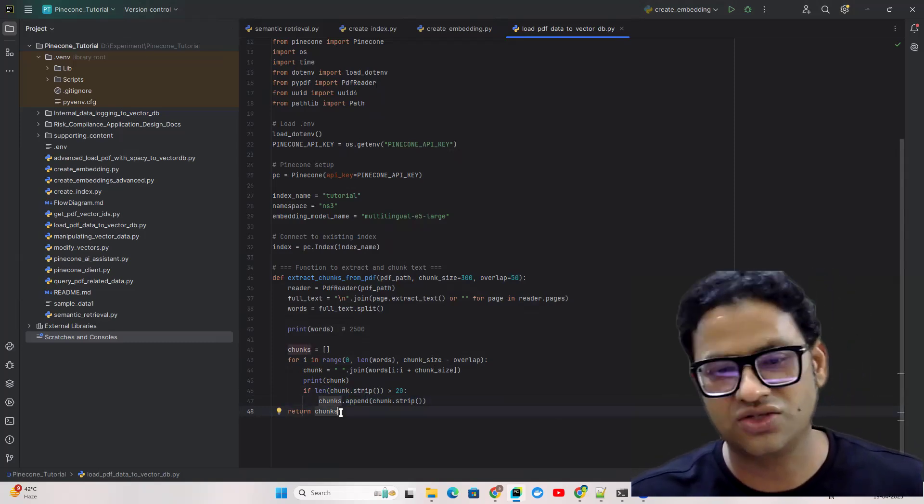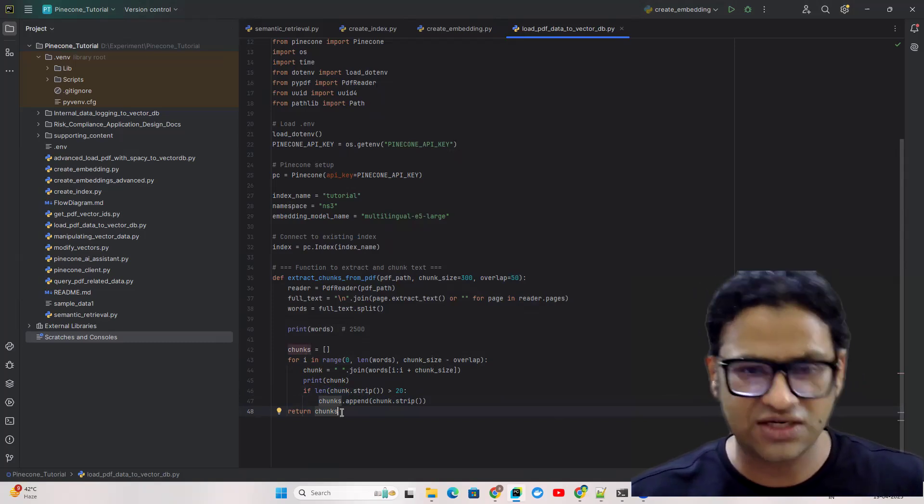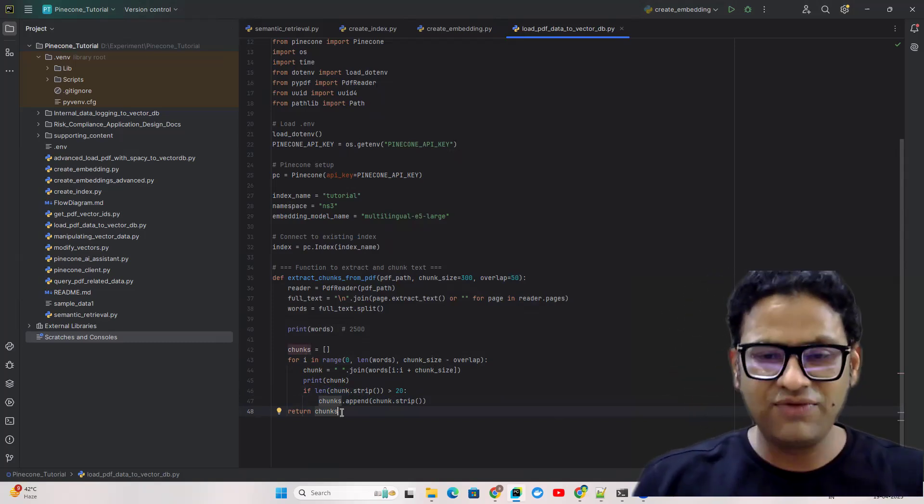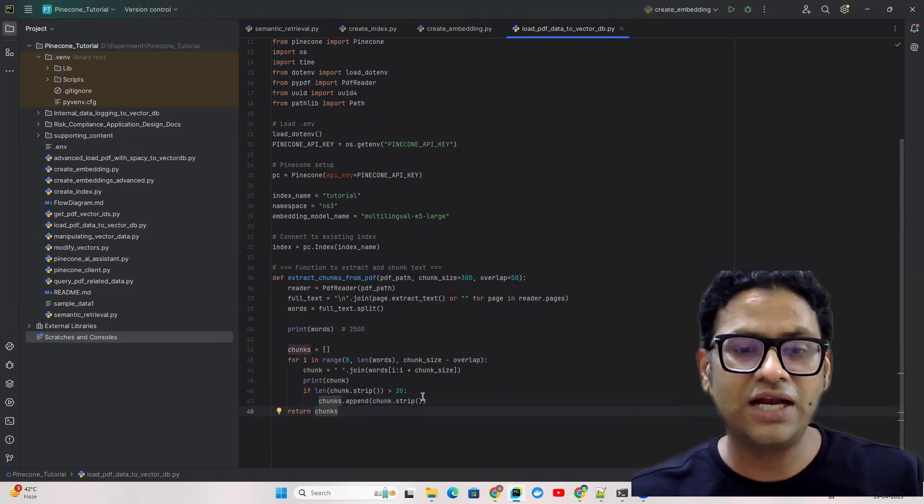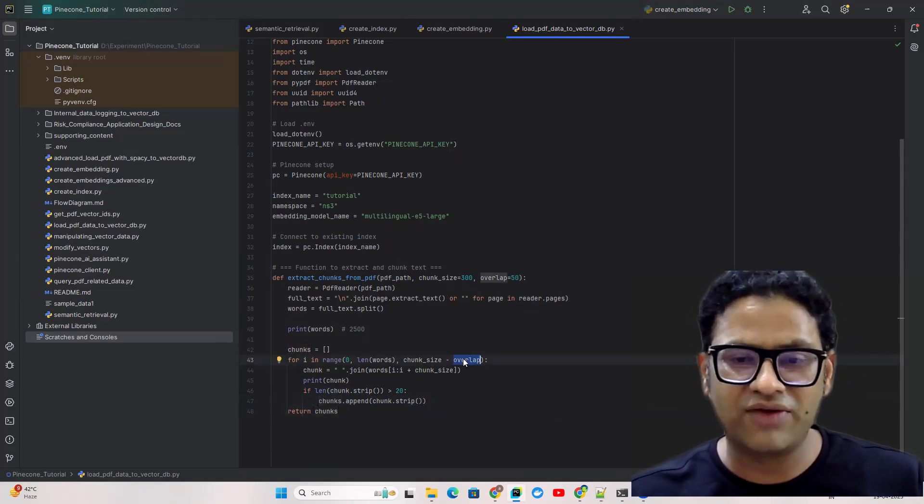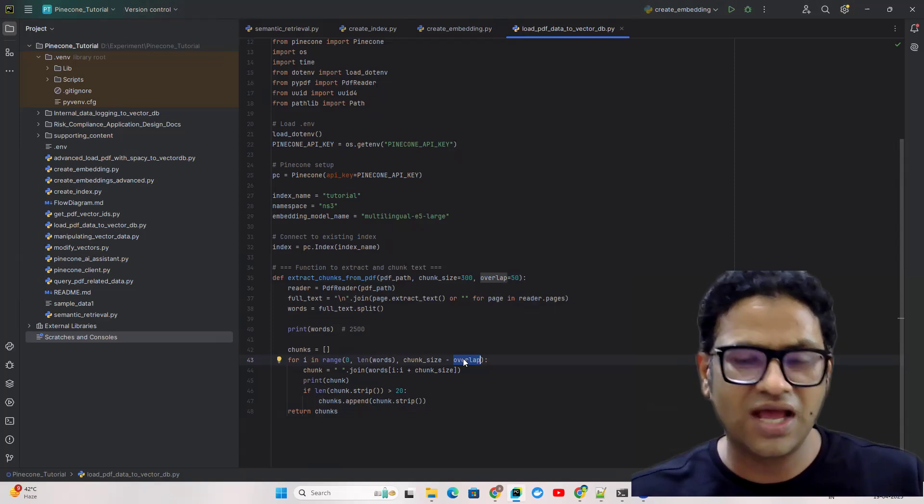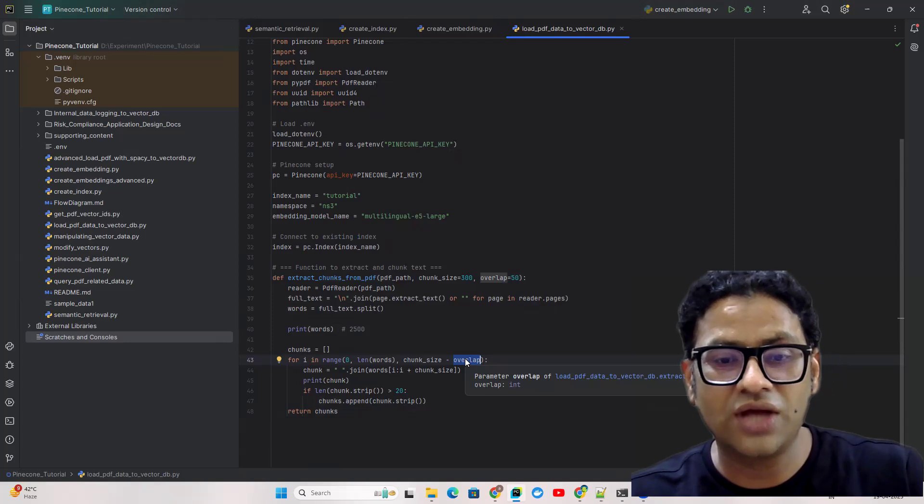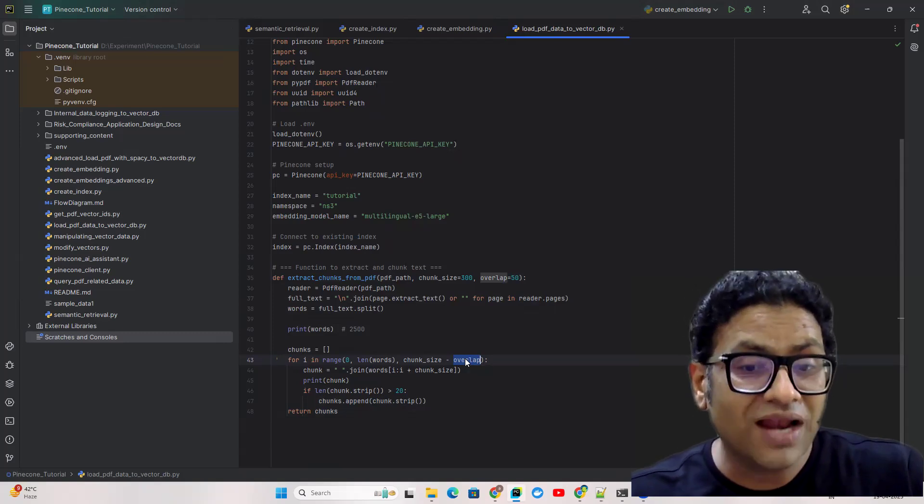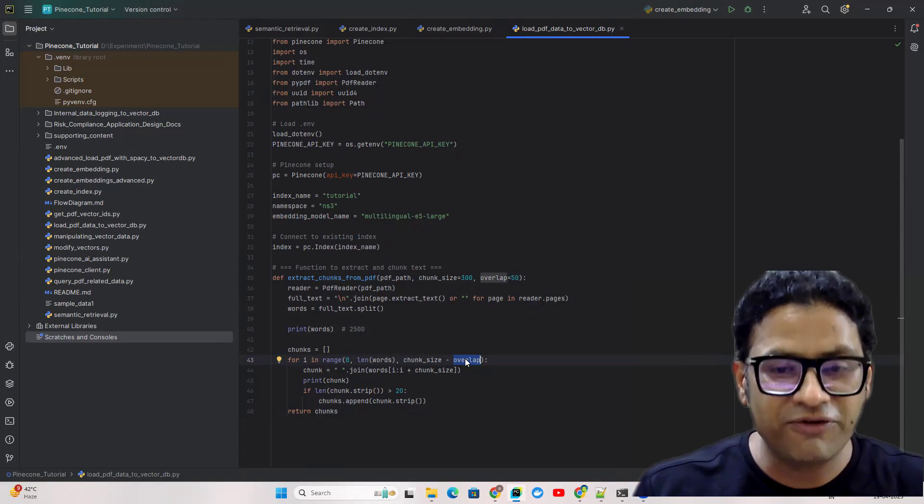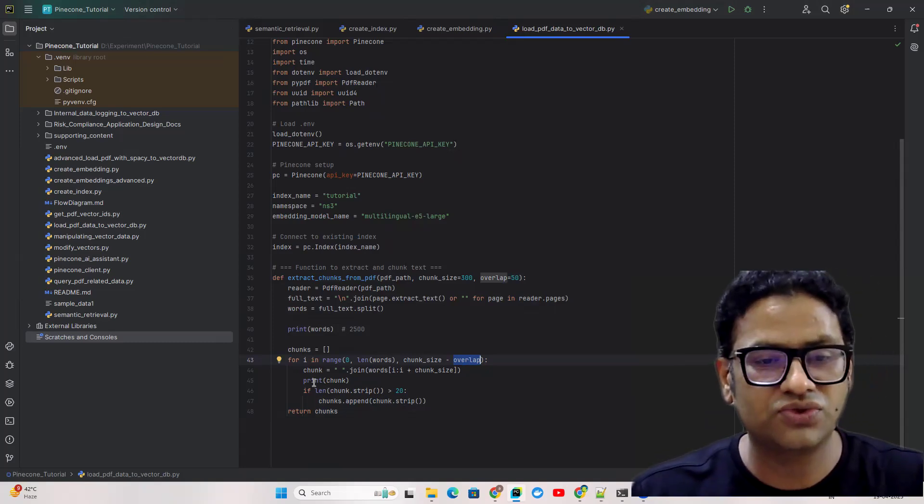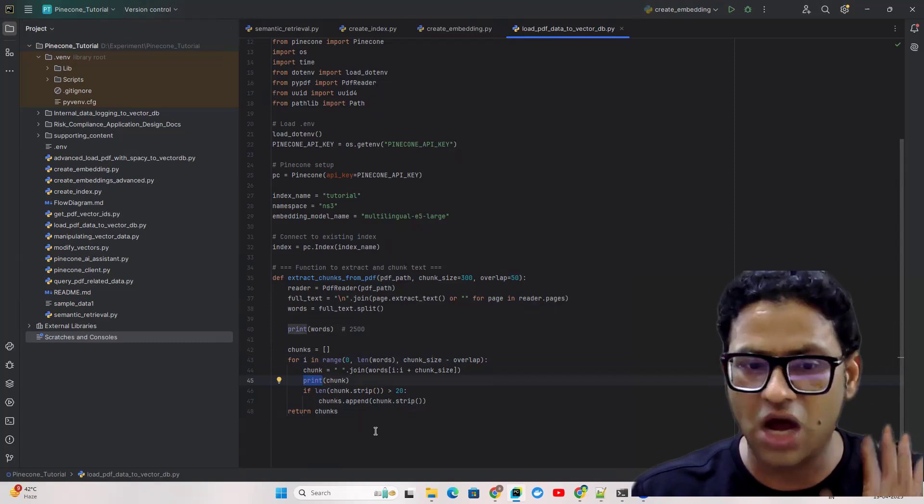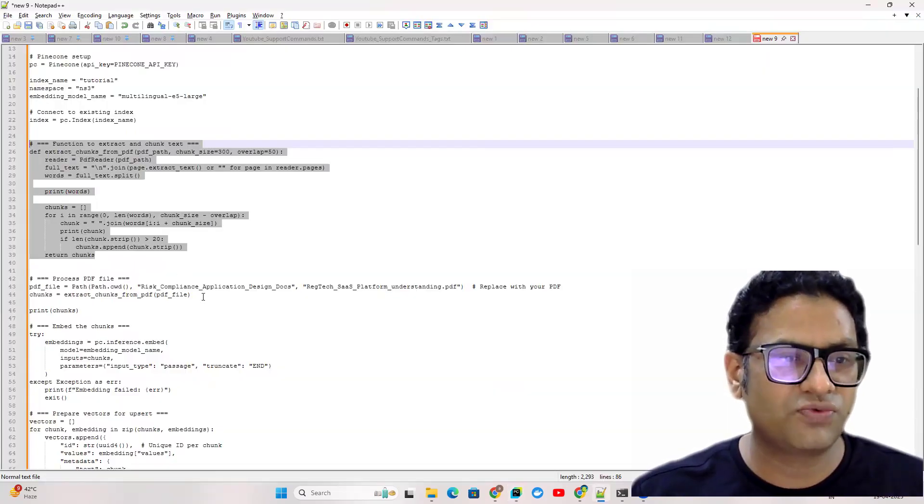We've extracted the text, converted it into words, and put a limit where we only need 250 words. With overlap, the first chunk is going to have 250 words. The next one again will have 250 words but overlap means it's going to take 50 words from the previous chunk which we're going to see when we run this.